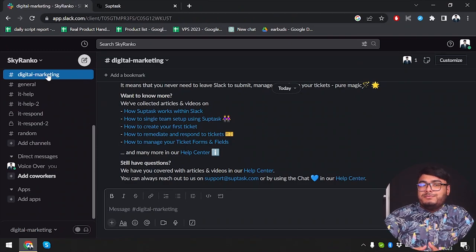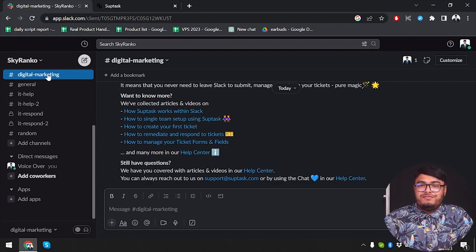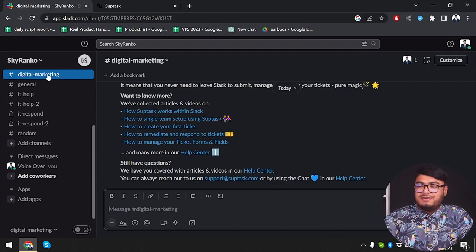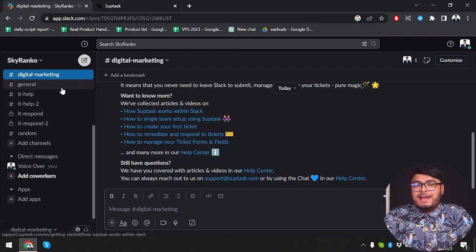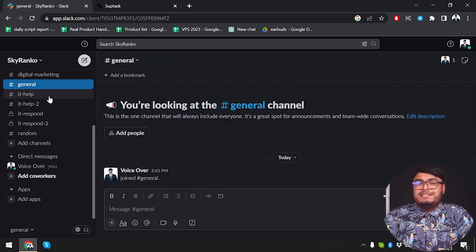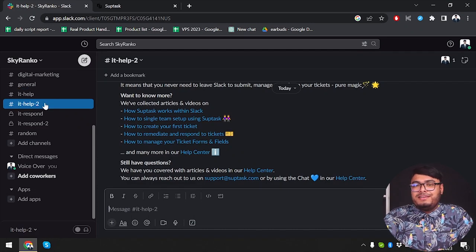Slack is a widely used communication platform that brings teams together in one place. It offers real-time messaging, file sharing, and integration with various apps. With Slack, you can create channels for different projects or teams, making it easy to organize conversations and collaborate effectively.